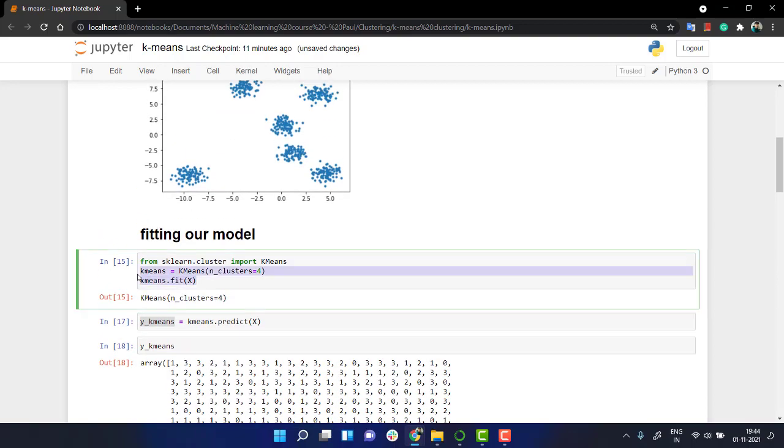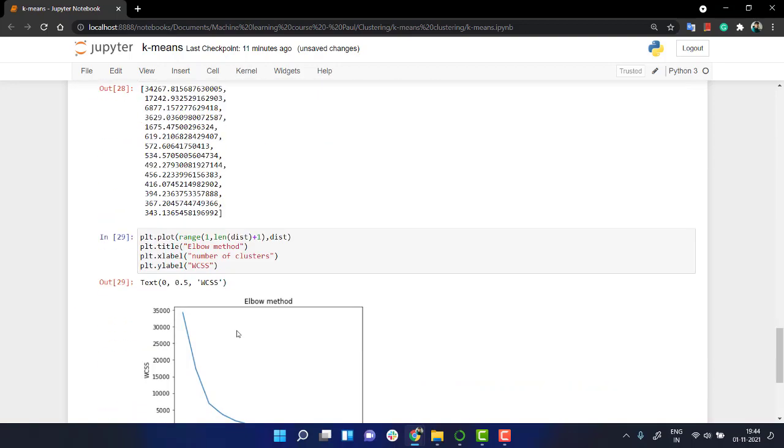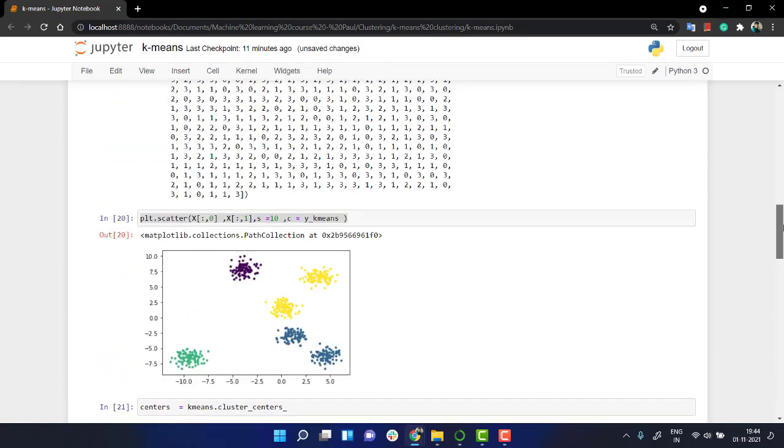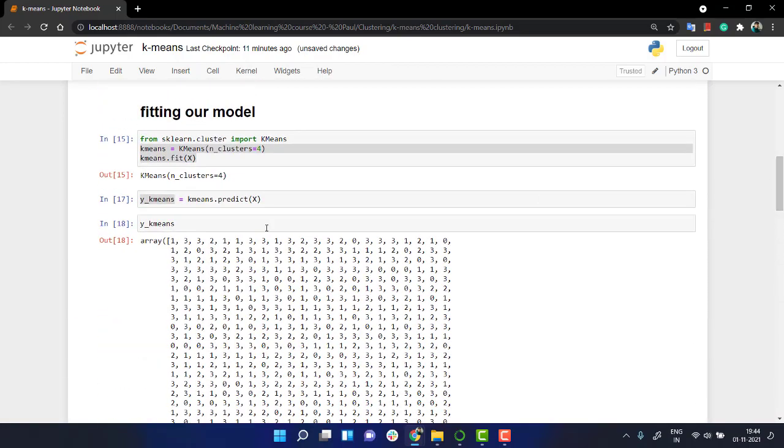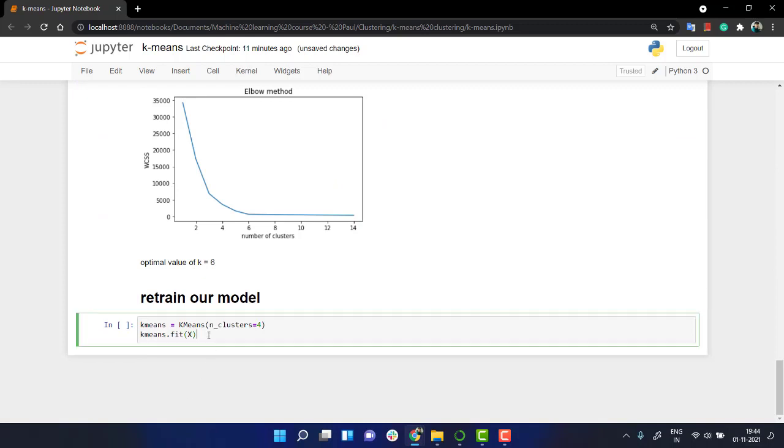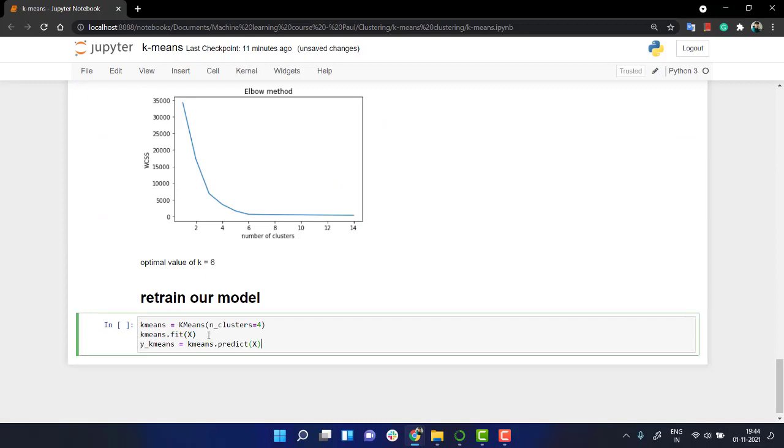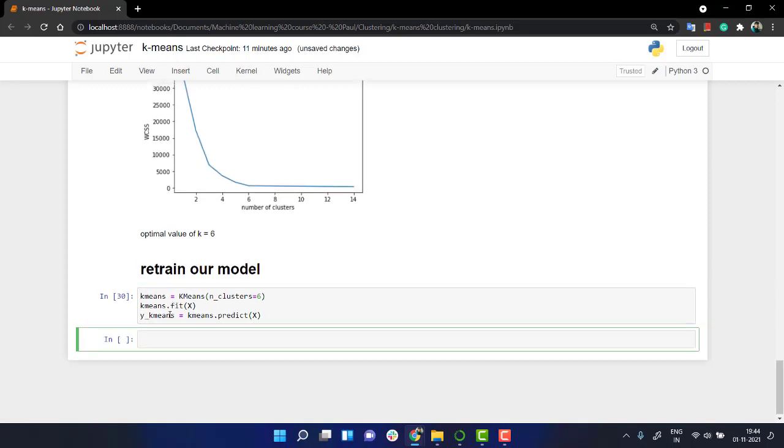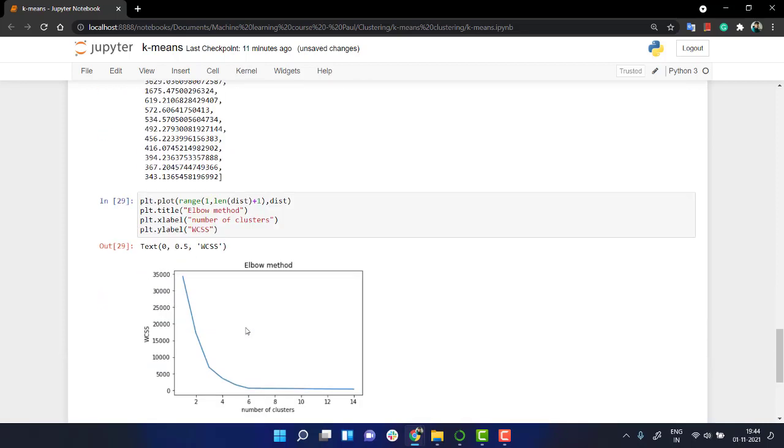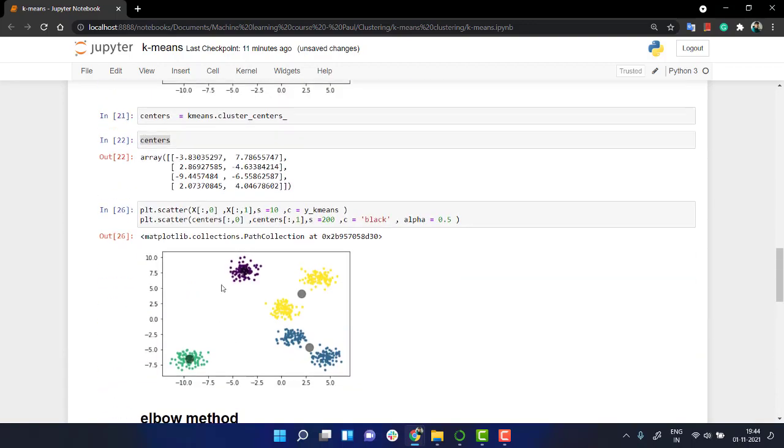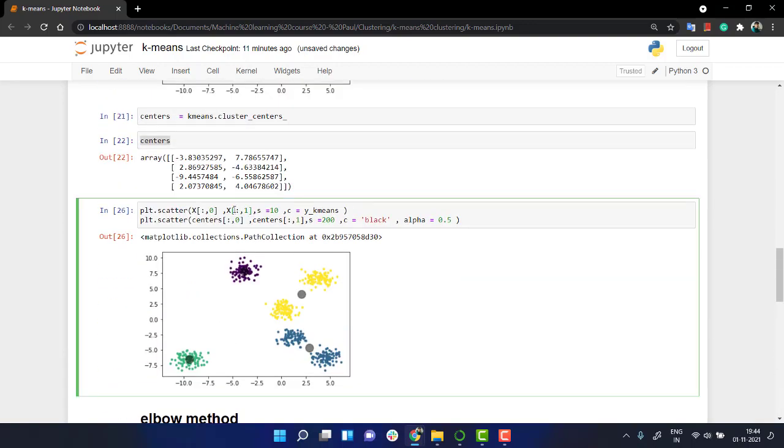Yeah, this code. I'm going to do the same thing. And over here, again, we have the predicted one copy. Paste it out over here. K means and we have to mention n_clusters is equal to six. We have the y k means value. Now what we are going to do is we are going to plot it out.